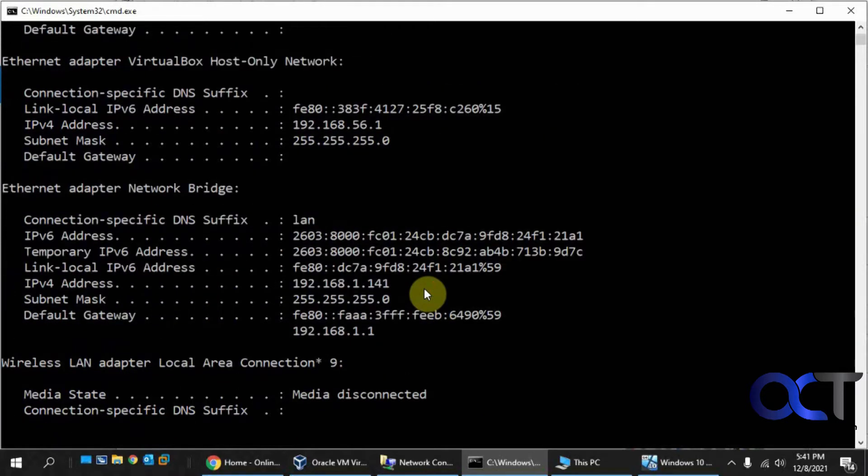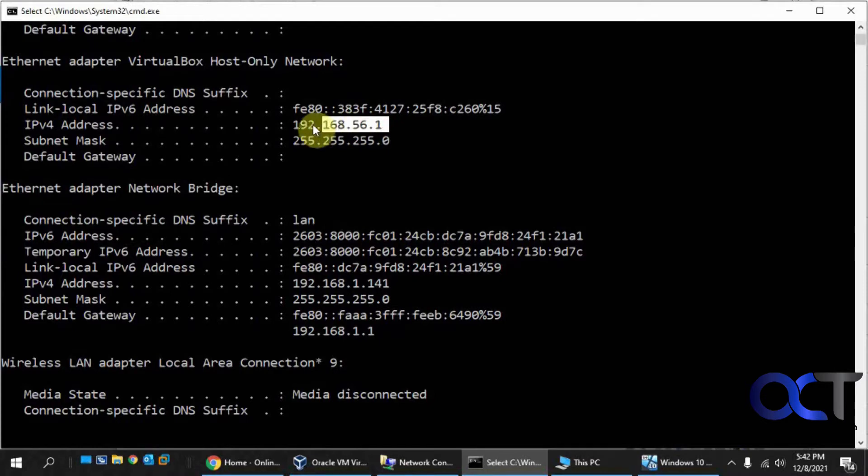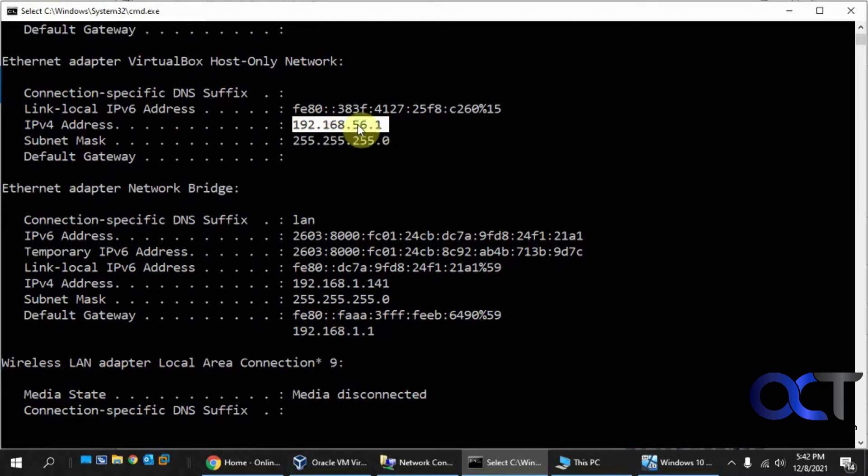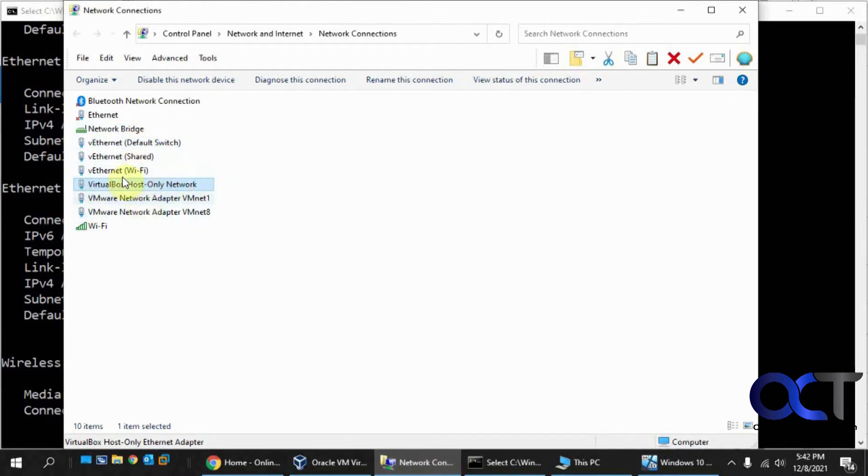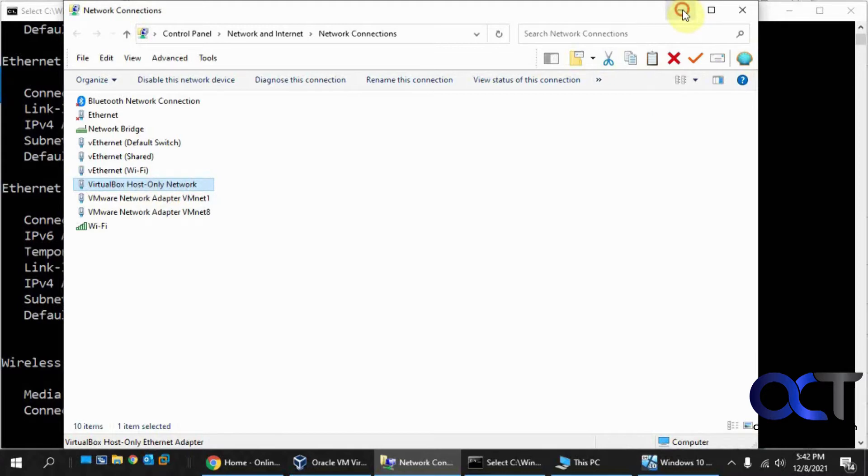What I'm looking for is the host-only network which uses 192.168.56.1. That uses the built-in DHCP from VirtualBox to get that address. Here's all my connections for VMware and Hyper-V, so that's the one I'm looking at.